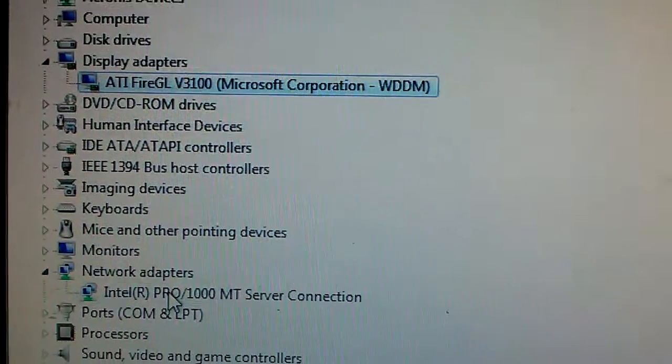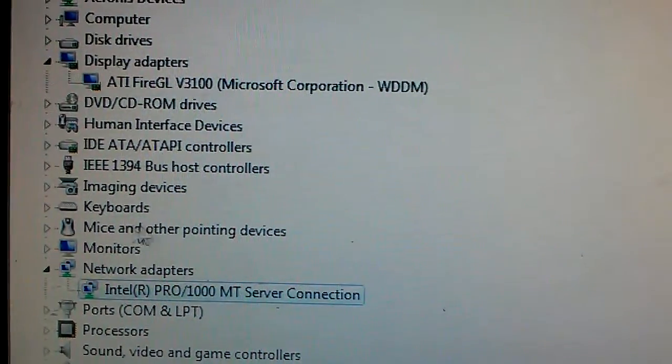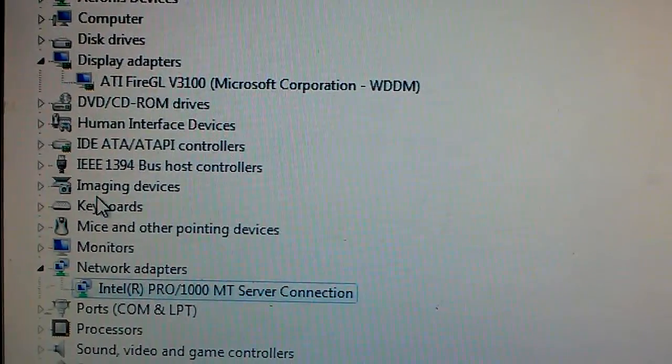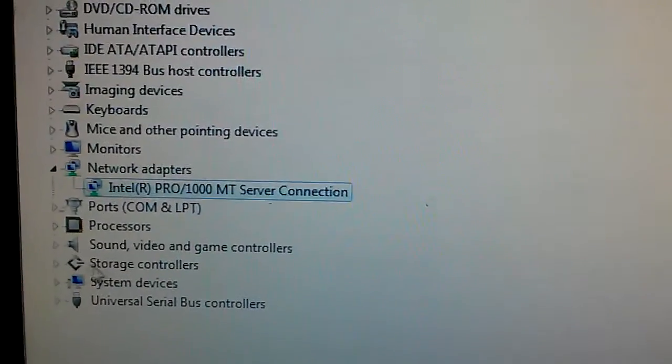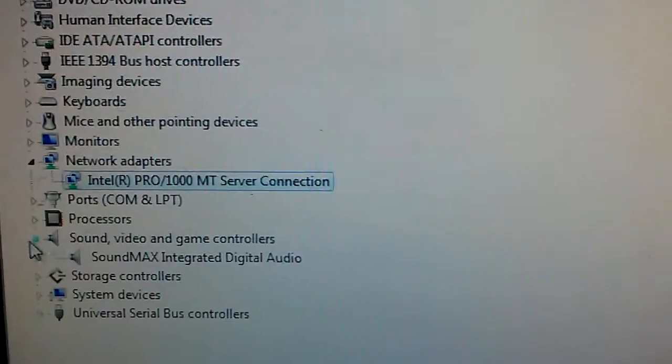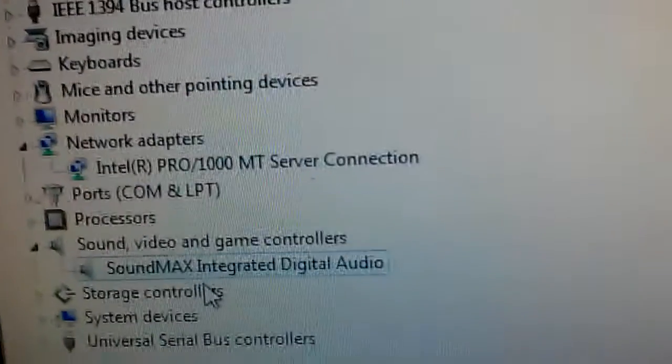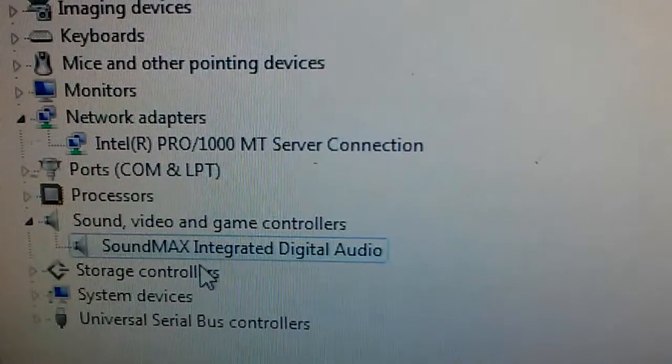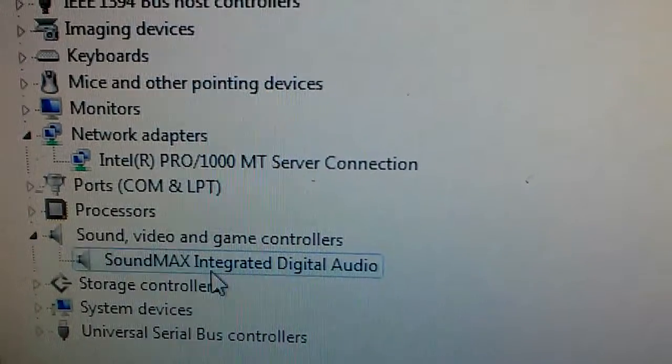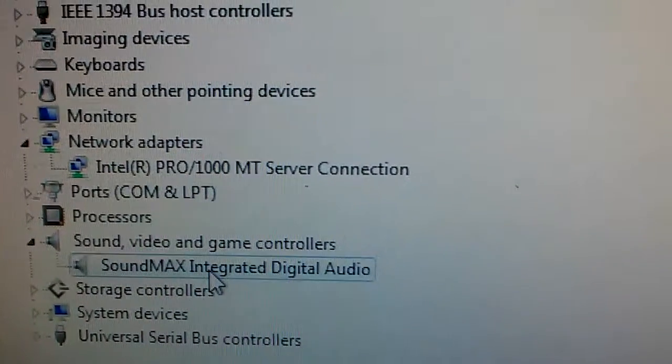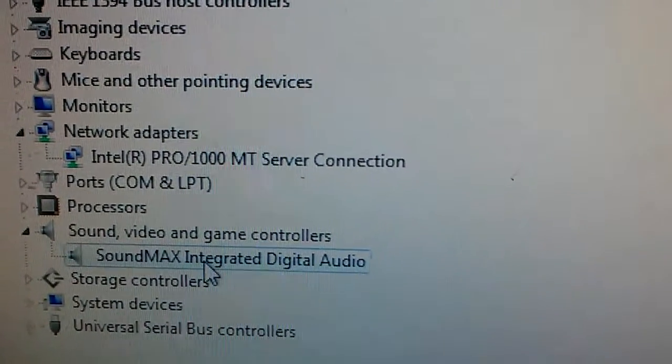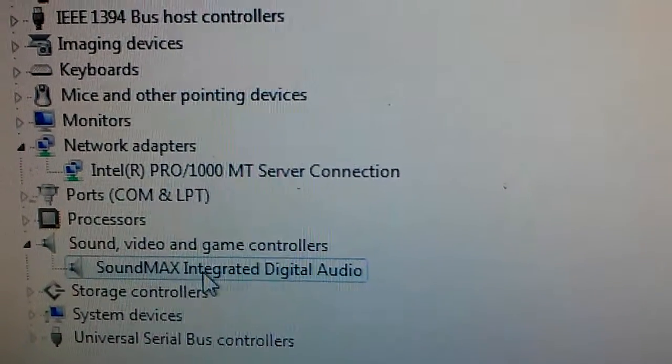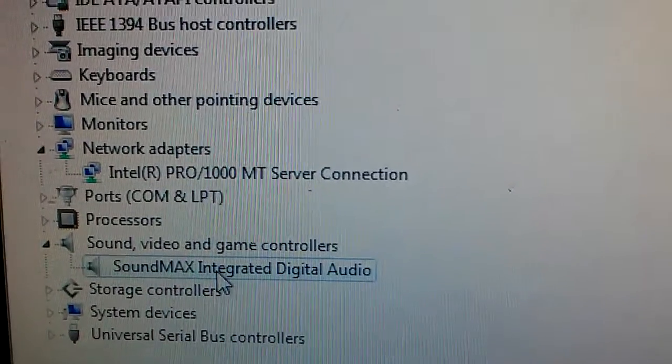The onboard Ethernet was also recognized right away. The sound card was not. When it was first installed this was an unknown device, but once it was connected to the internet it did automatically update.